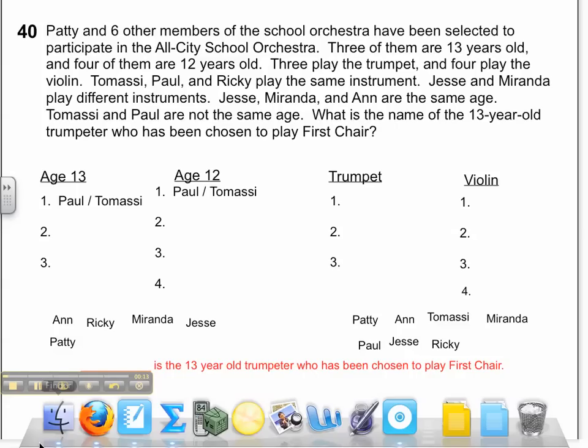Patty and six other members of the school orchestra have been selected to participate in the All City School Orchestra. Three of them are 13 years old and four of them are 12 years old. Three play the trumpet and four play the violin. Tomasi, Paul, and Ricky play the same instrument. Jesse and Miranda, though, play different instruments. Jesse, Miranda, and Anne are the same age. Tomasi and Paul are not the same age. What is the name of the 13-year-old trumpeter who has been chosen to play first chair?